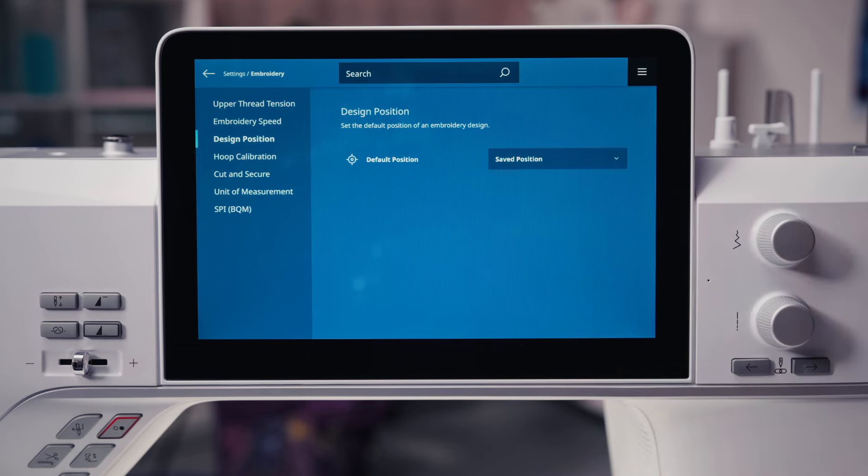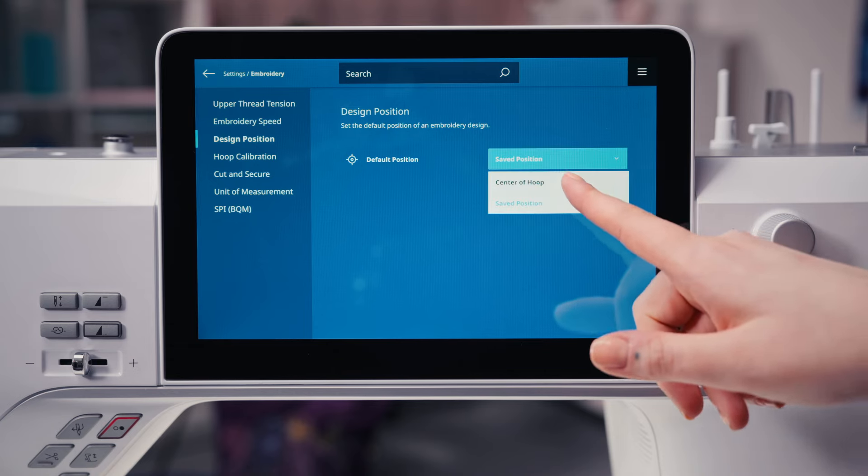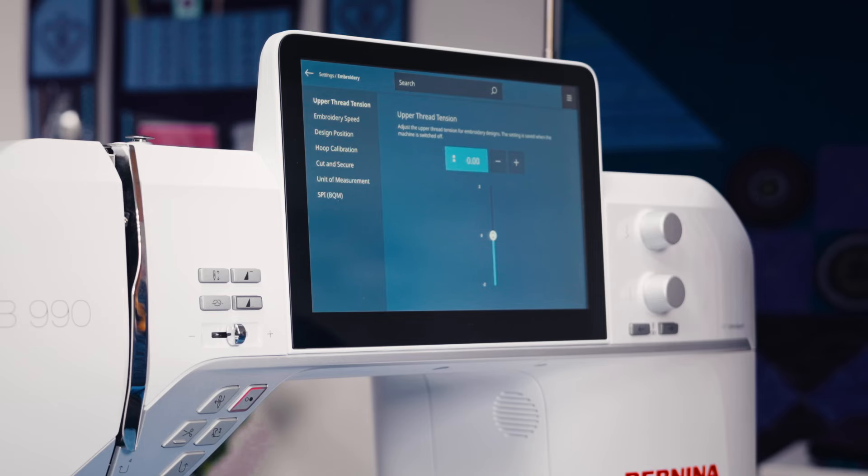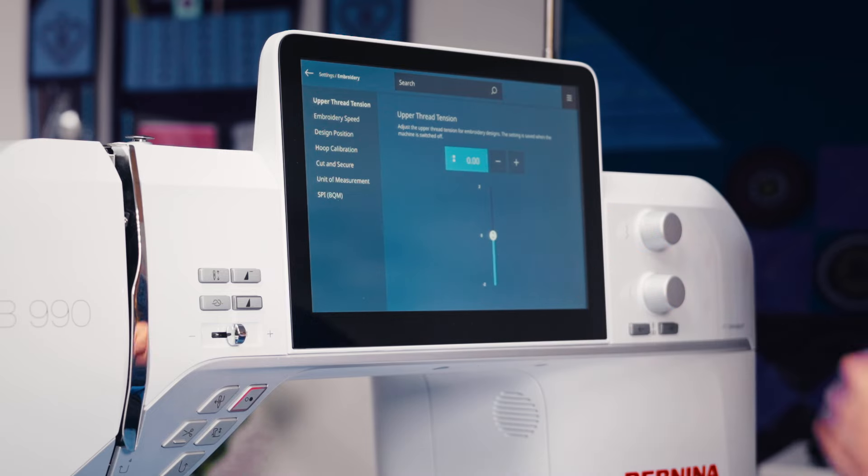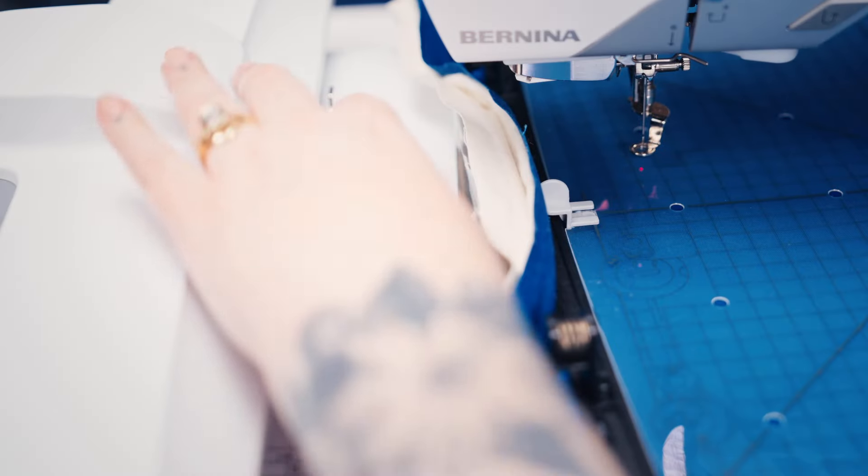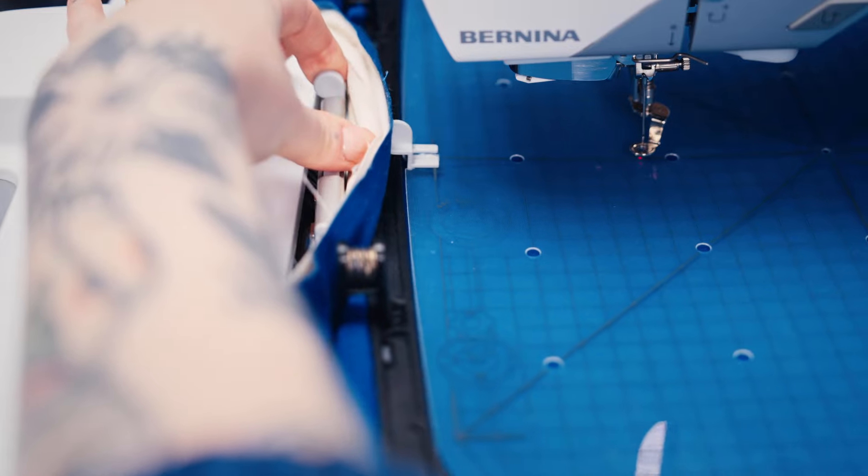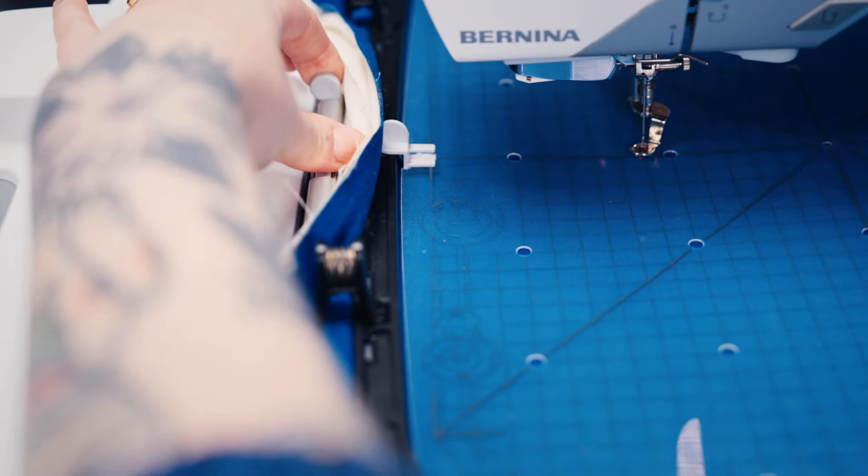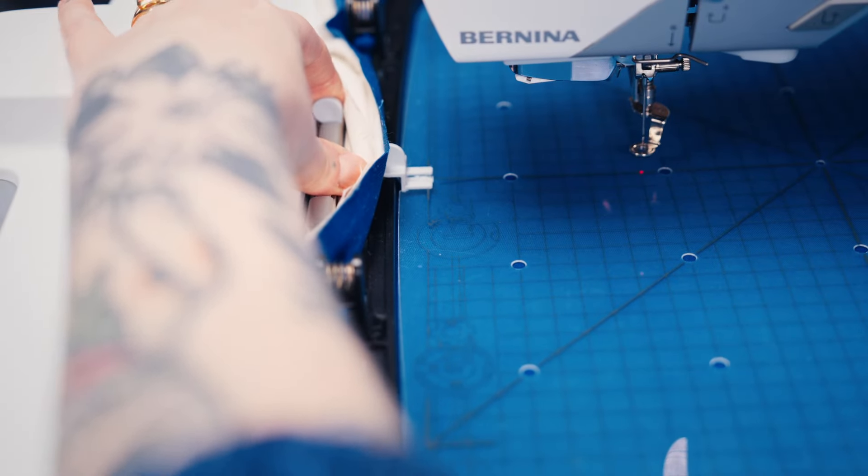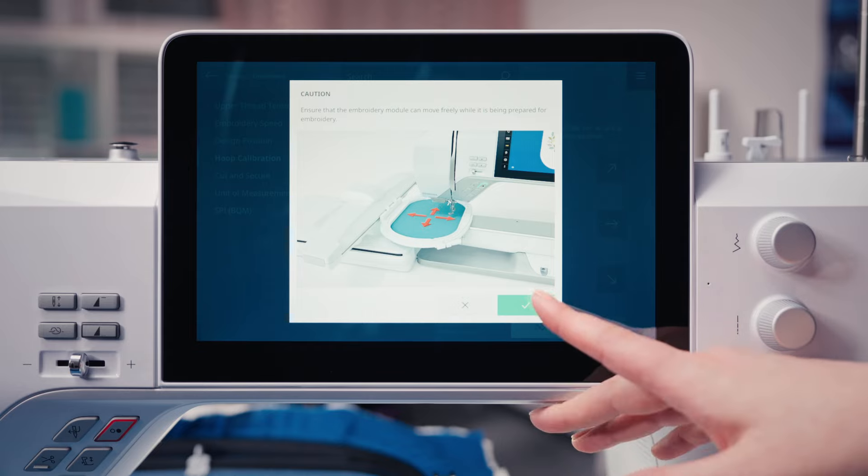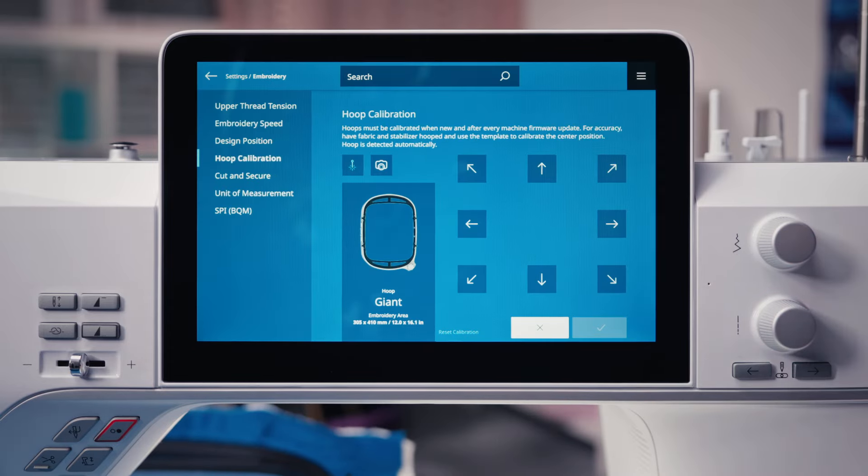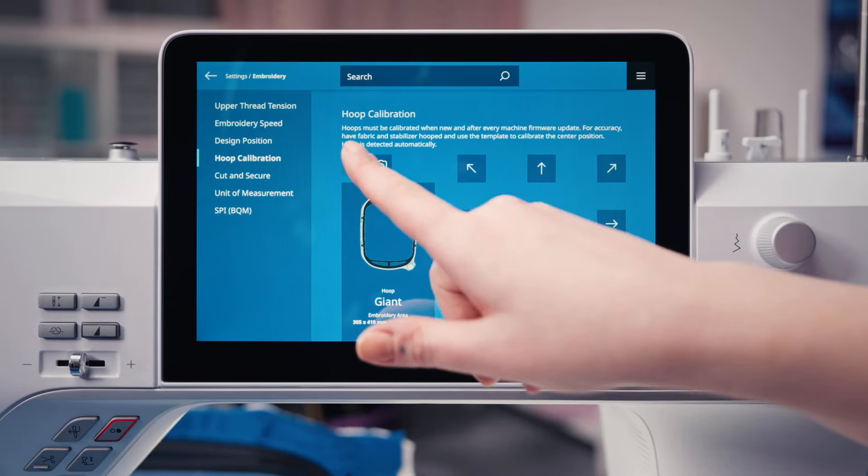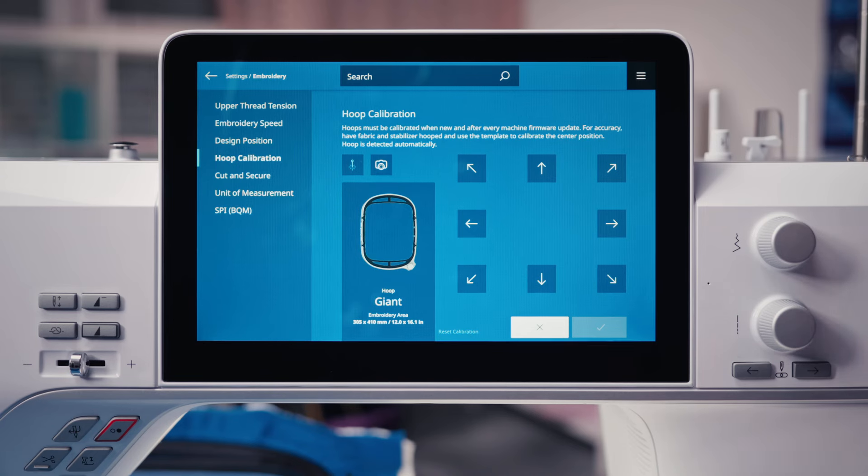Hoops must be calibrated when used the first time or after a firmware update. Have fabric and stabilizer hooped and use the template to calibrate the center position. Ensure that the pinpoint laser is activated. The camera can be activated to give you a better view on the display.